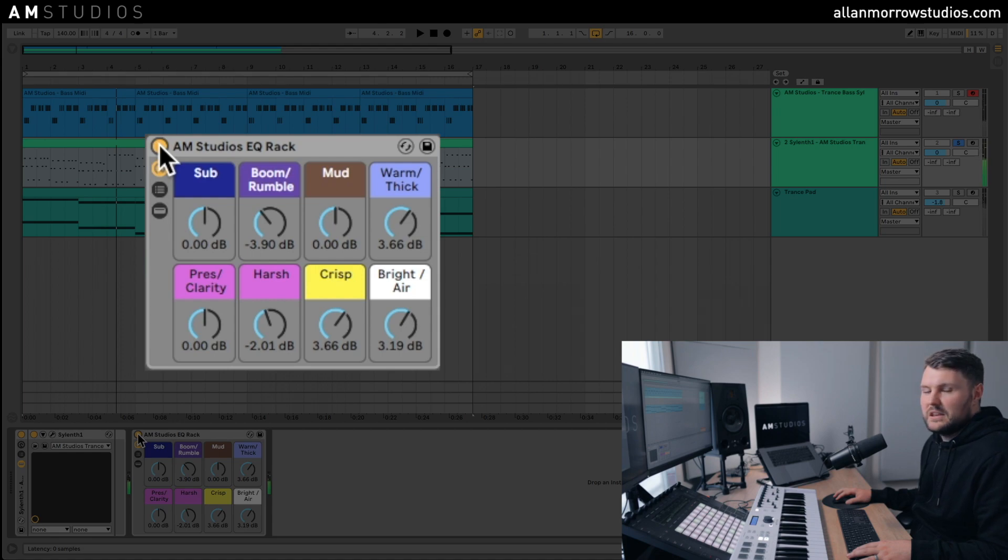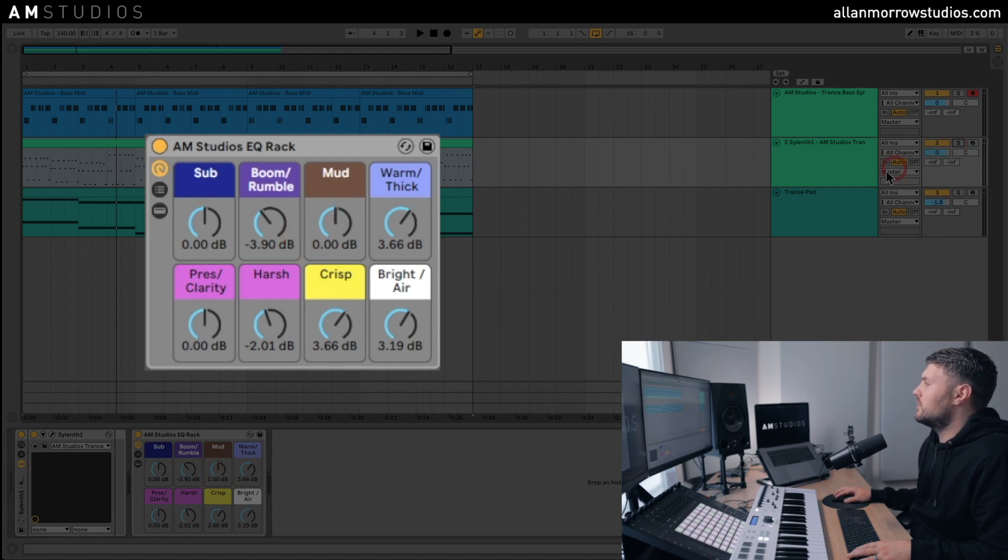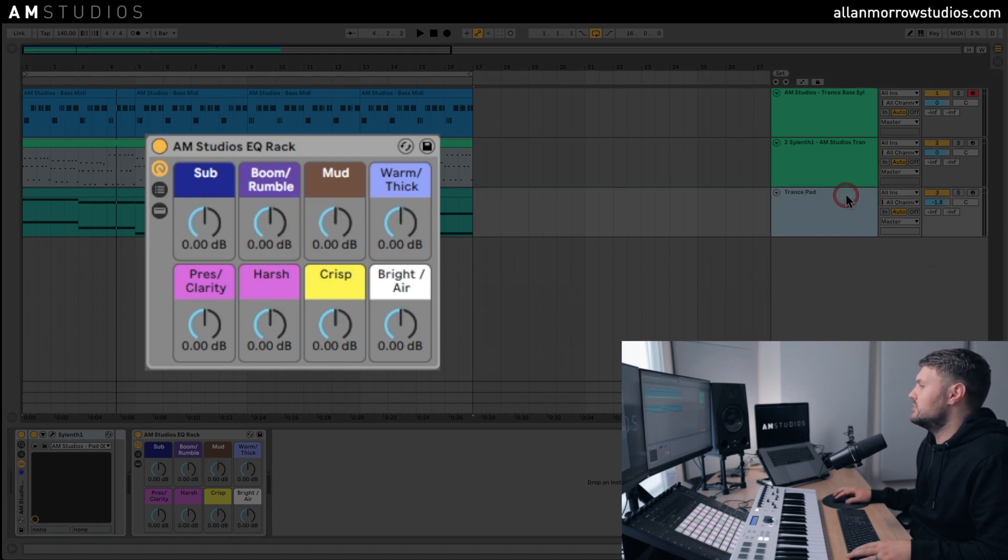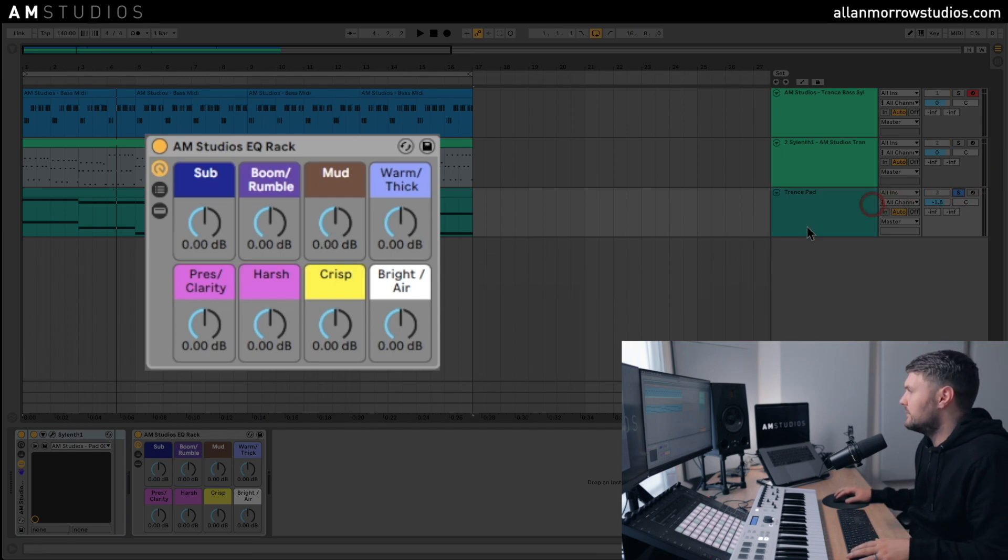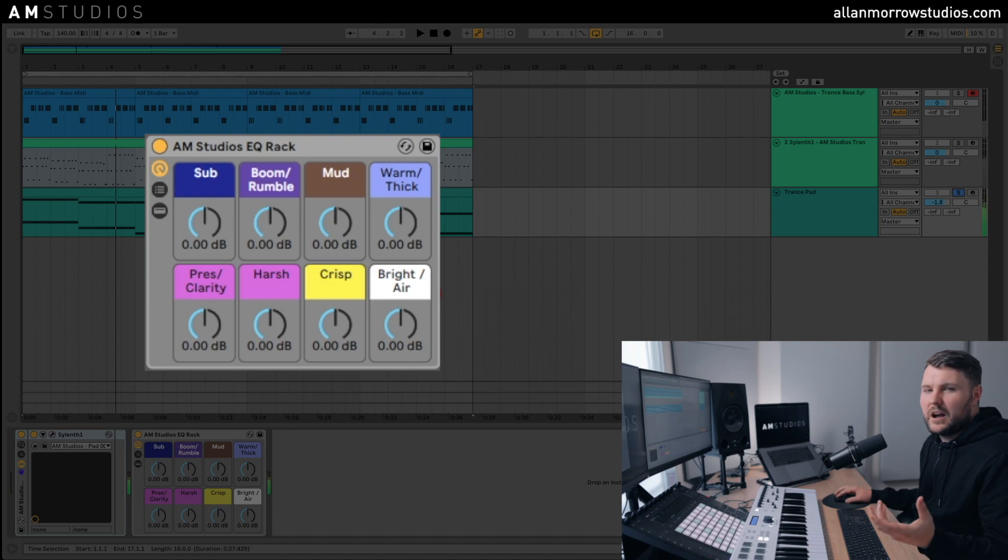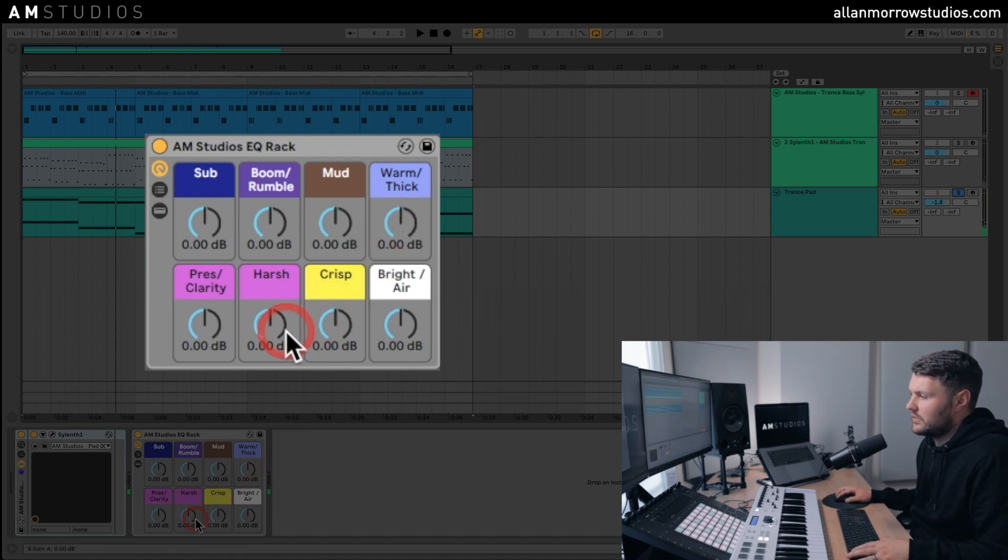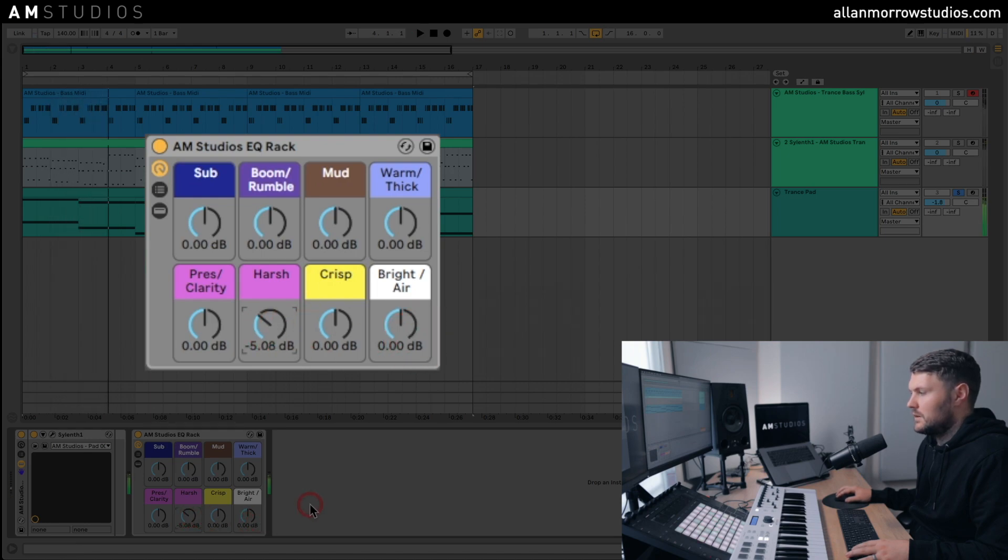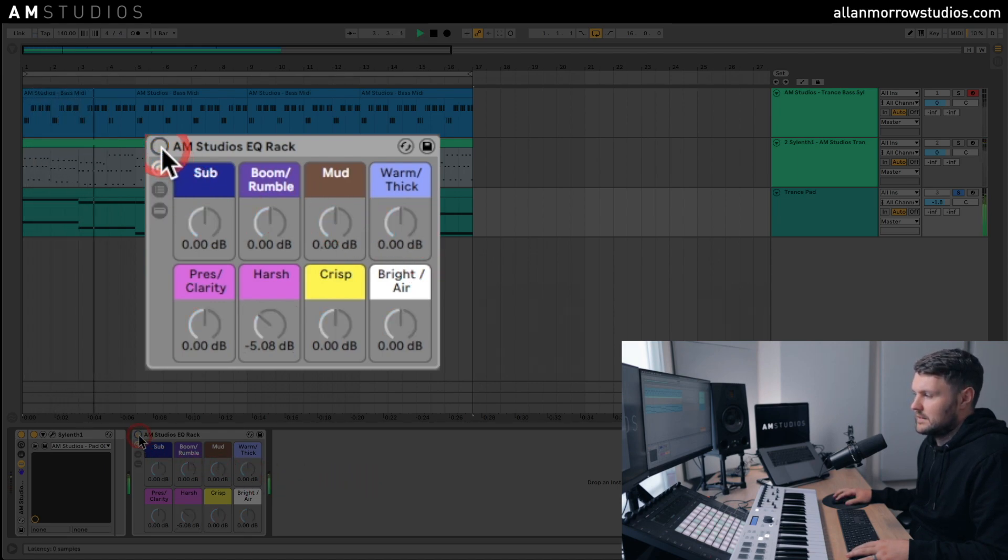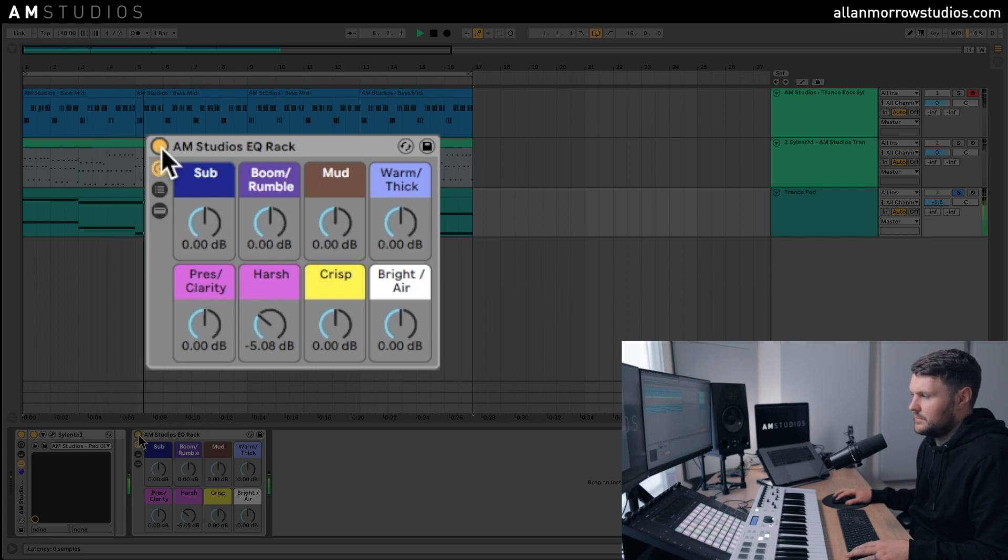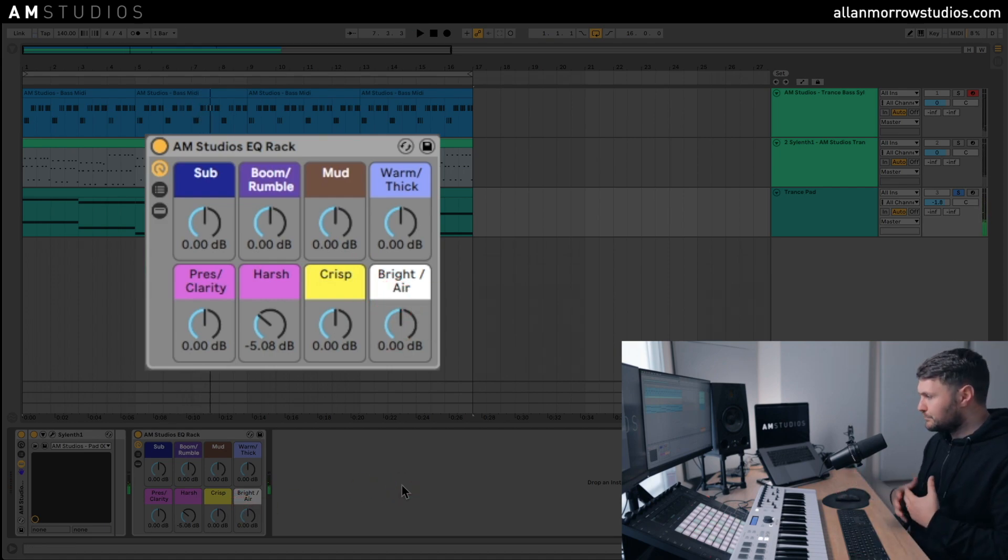Like anything with EQ though, I definitely believe that less is more with that. So have a little play around, sort of see what works for yourself. And on this last one, I put this last one in just to sort of show you that you don't have to use all the bands. I've got a trance pad here, and there's a little bit of harshness to it. So all I'm just going to do here is I'm just going to come in and dial back some of that harshness. So as I say, you don't have to use every single band each time. You can use as many as you want.